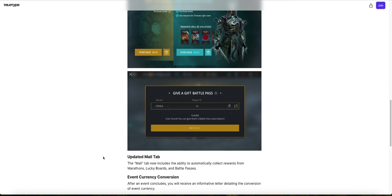Event Currency Conversion. After an event concludes, you will receive an information letter detailing the conversation of Event Currency. So it's literally the same thing as converting your gems into coins and I do not recommend doing that at all. Gems are way more valuable. Please do not do this. I've done that myself too, and I'm not very proud doing it. Please do not convert your gems into coins because they're way more valuable. Coins you can get everywhere in the game, but for gems, it's really hard to get gems.